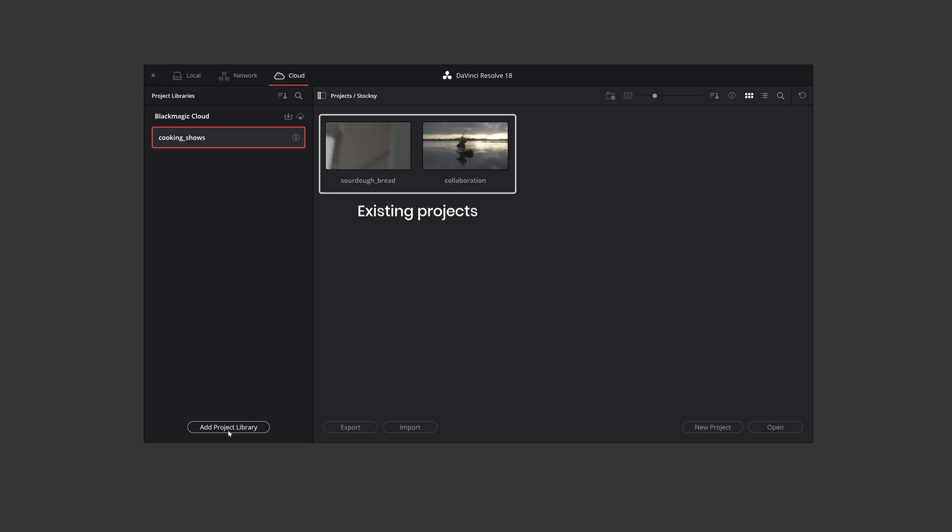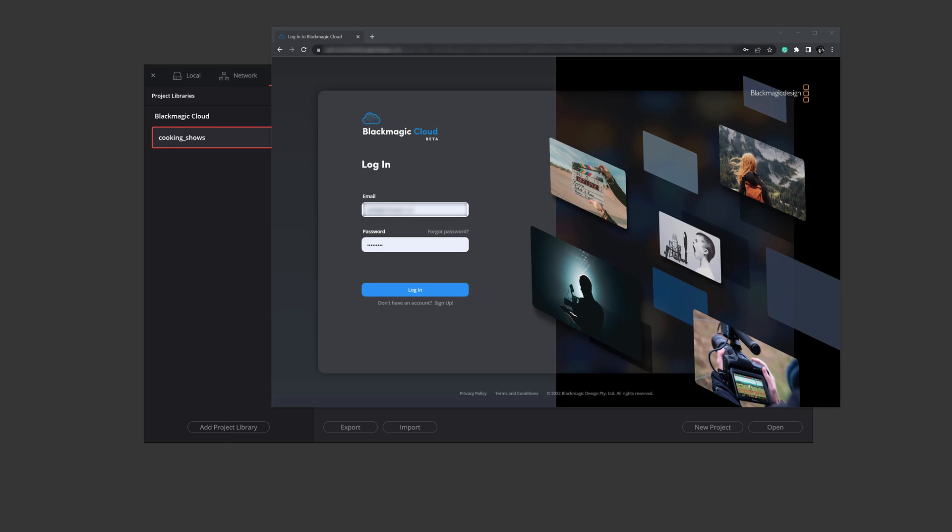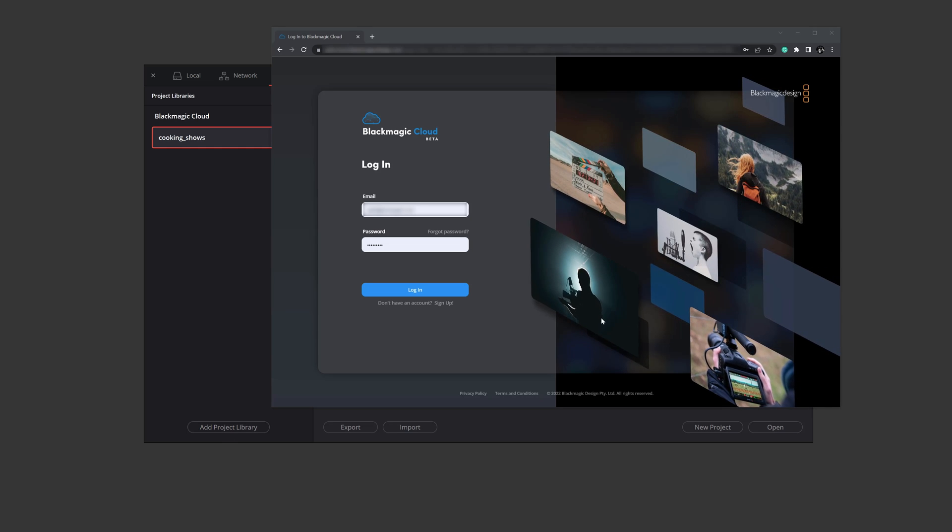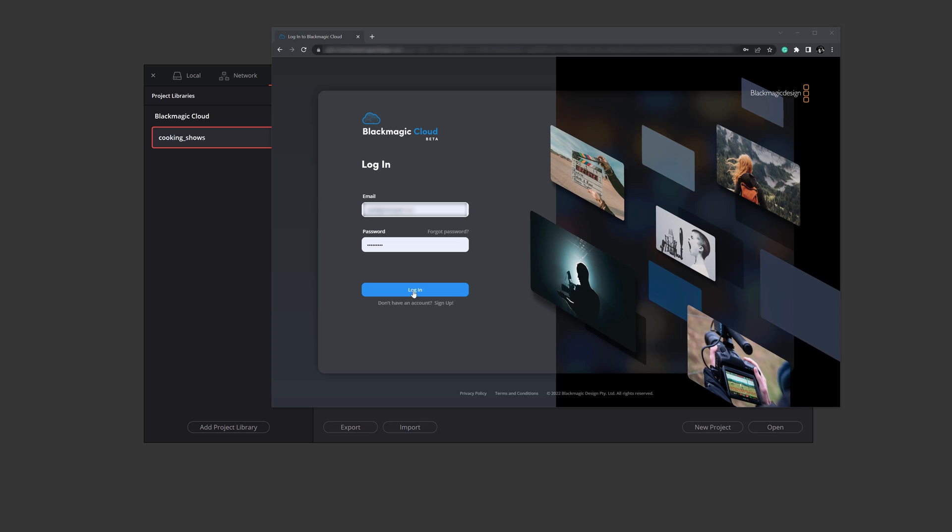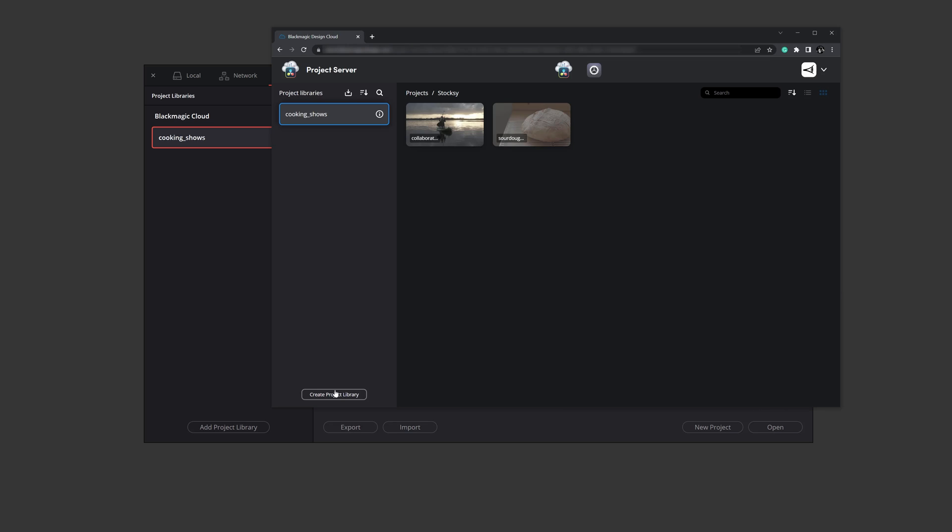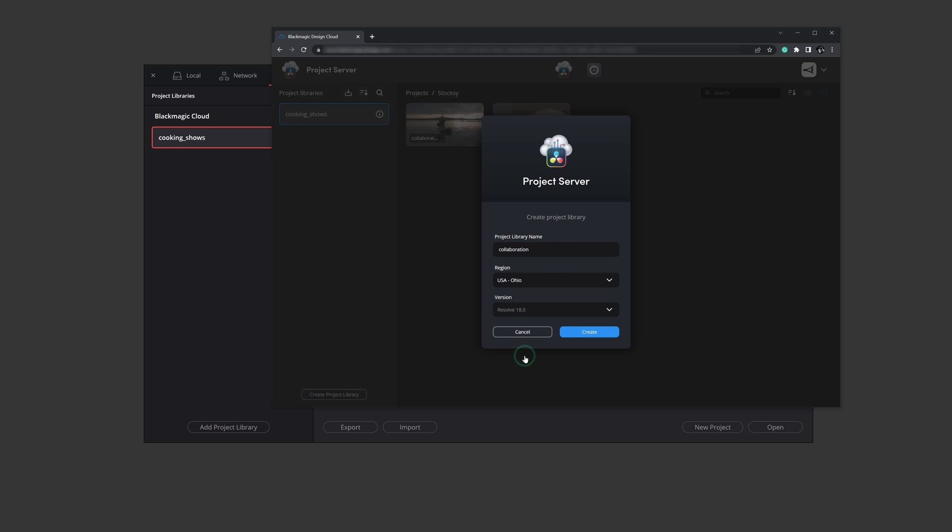To create a new project library, click on the add project library button below. This action will open a browser window prompting you to log in to the Blackmagic account you just created earlier. Click on create project library, add a name, select a region closest to you and click create.